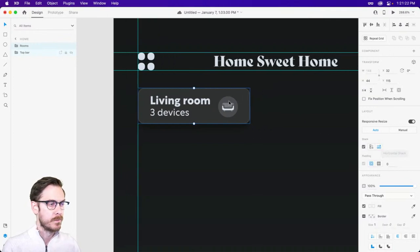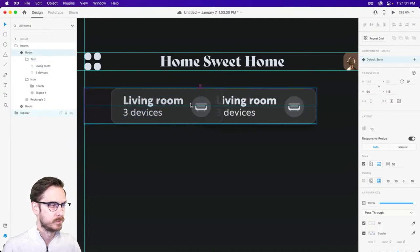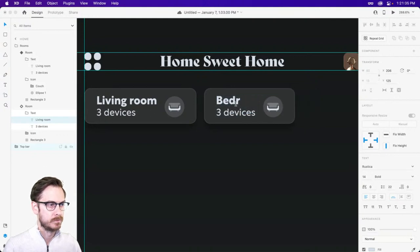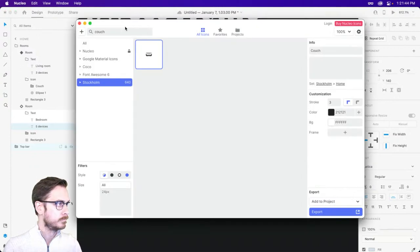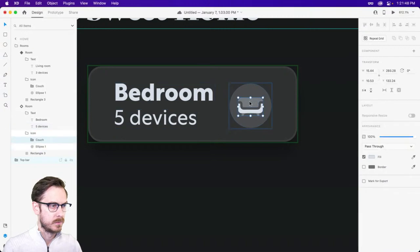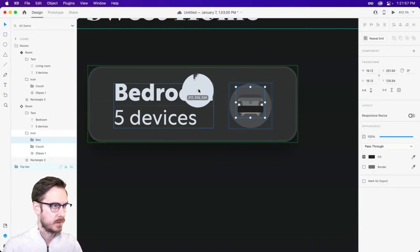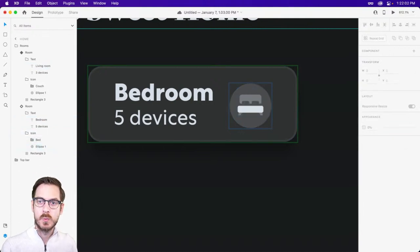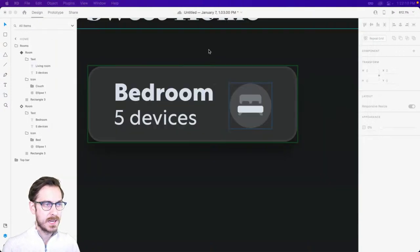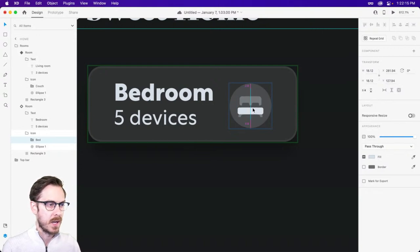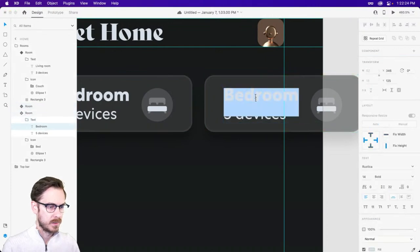We have our first component in place. We can very easily create additional ones going horizontally. I'll group this component — call it 'rooms' — and even though we have a stack on this component, we can put a stack inside a stack. I'll turn stacking on, set it to horizontal, and dive in to simply duplicate. I'll change this one to 'Bedroom'.